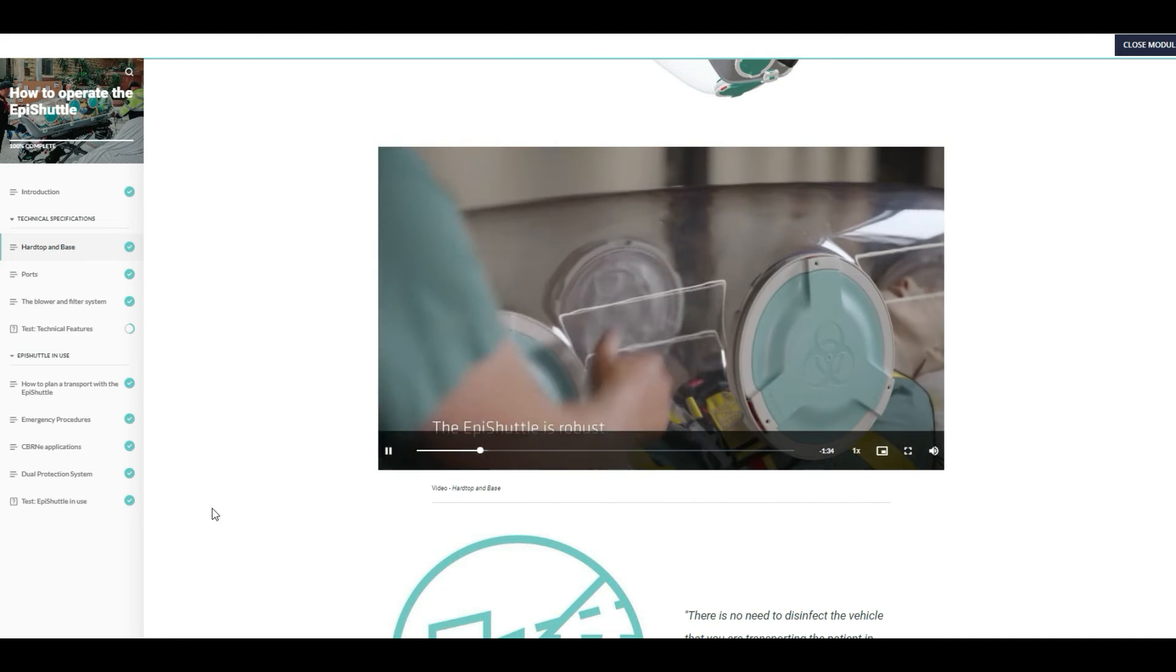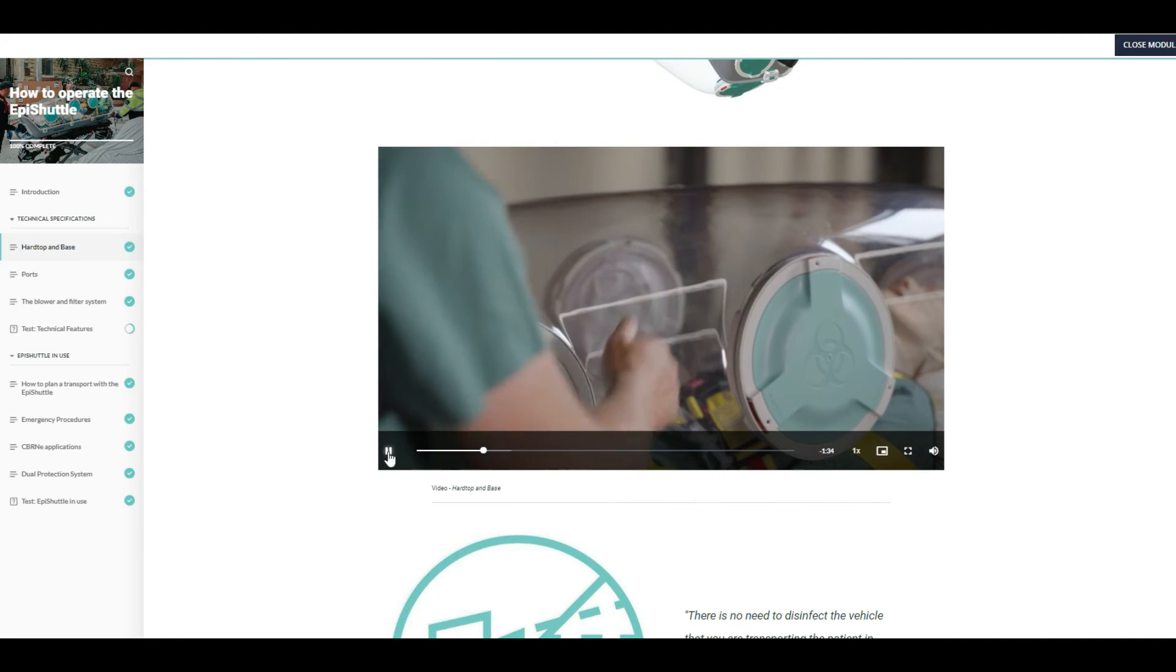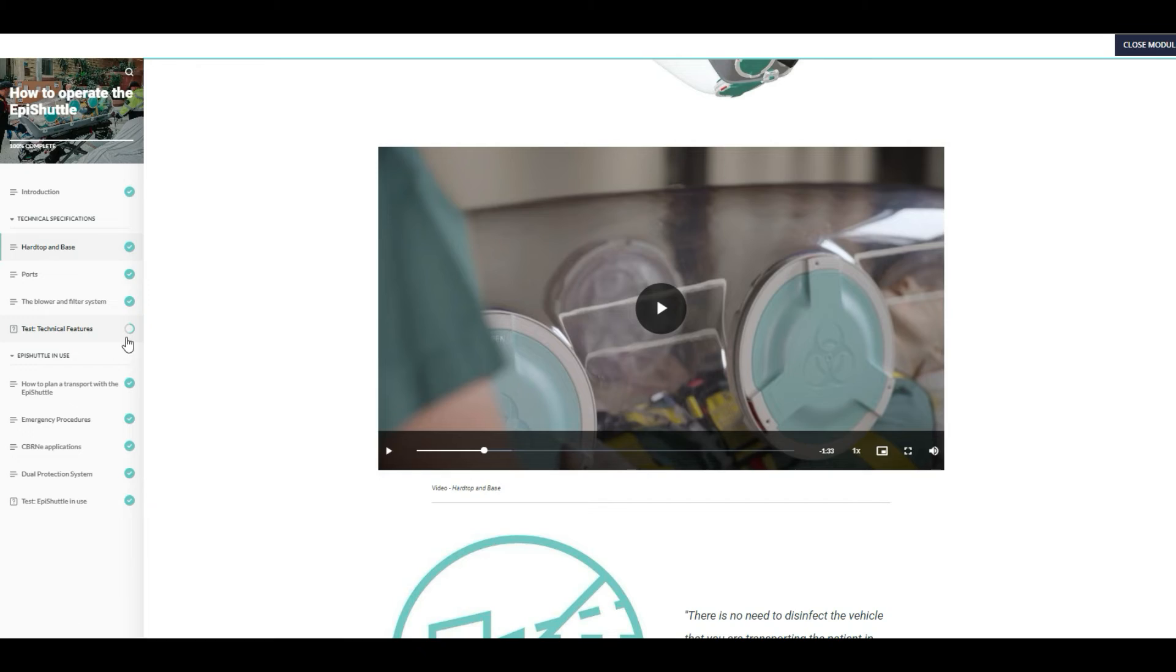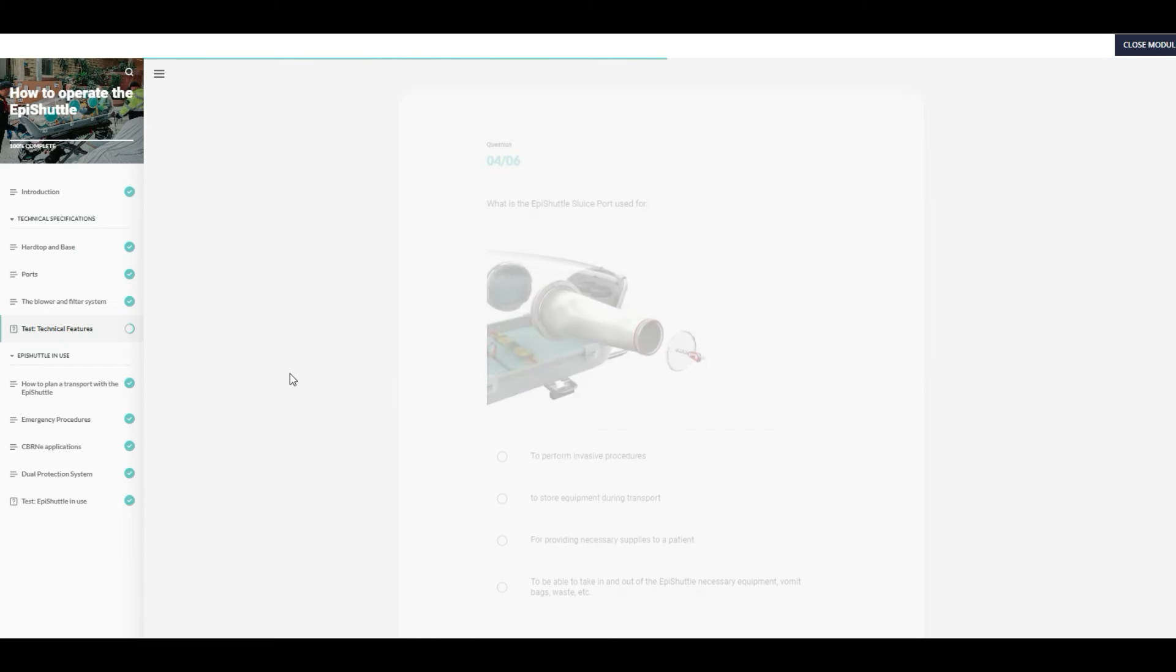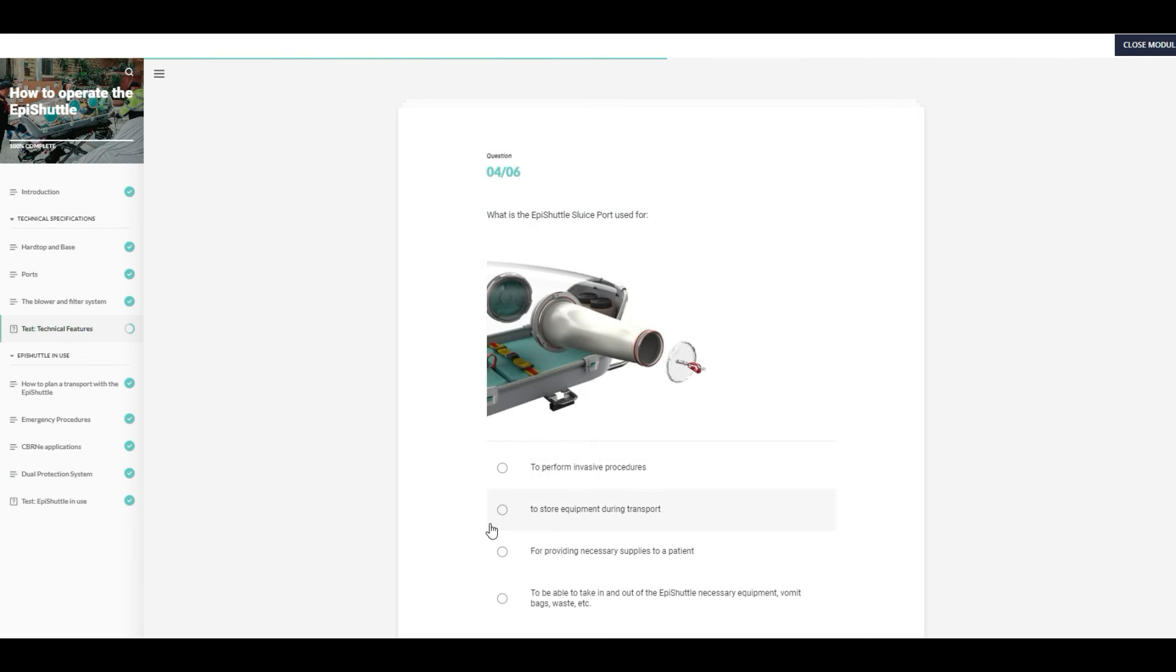While taking the course, users can test their knowledge along the way. All tests must be passed to complete the course.